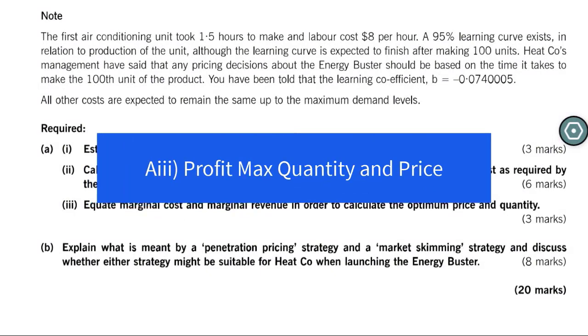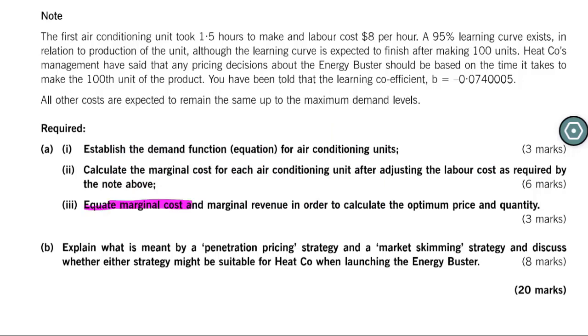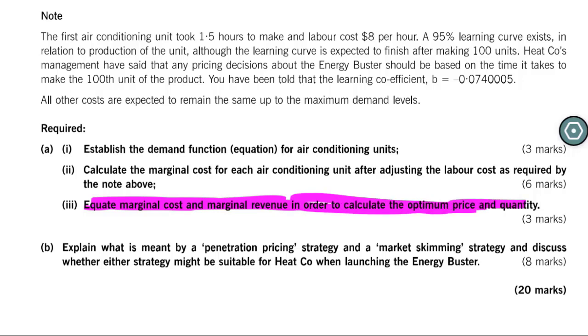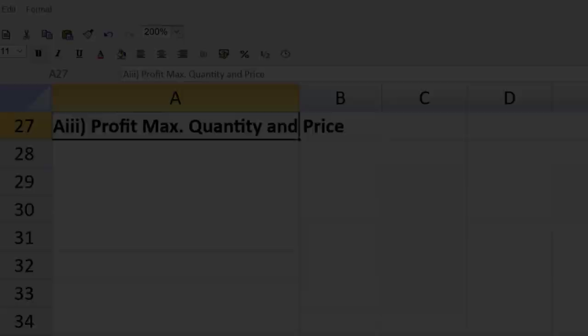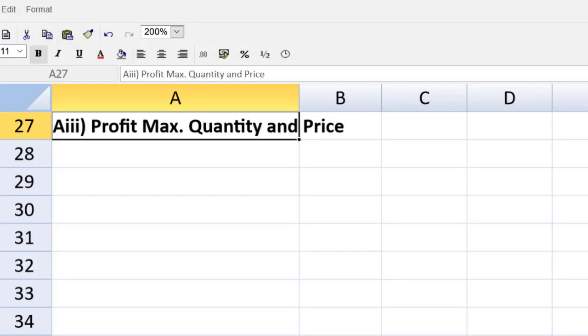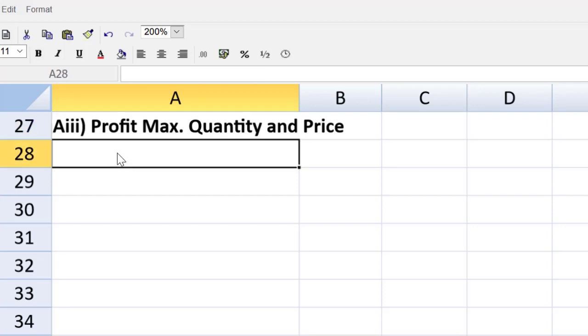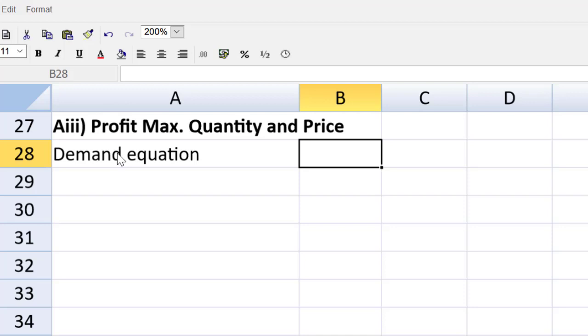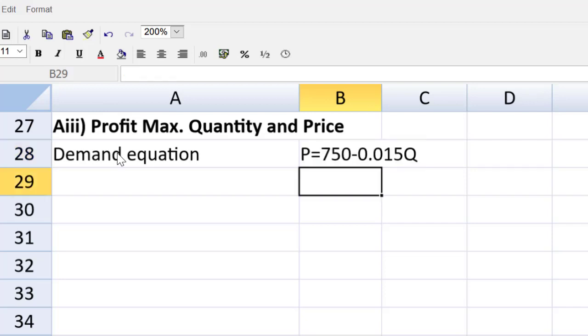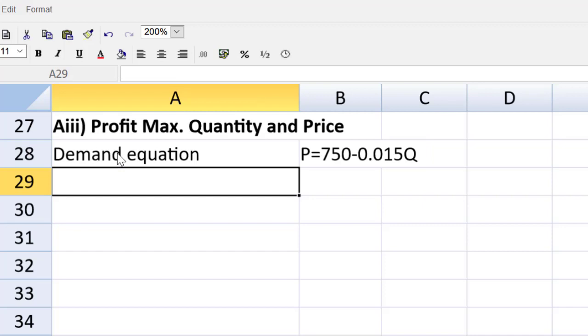Now let's wrap this up, the third part. Equate the marginal cost and the marginal revenue in order to calculate the optimum price and quantity. That's the grand finale to our question there. Let us jump into that right now in the spreadsheet tool and make quick work of that. The first thing we need to do is find the profit maximizing quantity with the marginal revenue equation. To get that, we start with that demand equation. We did that upstairs. We said that the demand equation was P is equal to 750 minus 0.015Q. Now, to get the marginal revenue equation, we just double that gradient, the B. So the marginal revenue equation will be equal to 750 minus 0.03, 15 times 2 is 30Q.